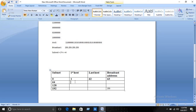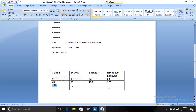For subnet 64: the first host is subnet plus one, which is 65. The broadcast is the next subnet minus one, so 128 minus 1 equals 127. The last host is broadcast minus one, which is 126. For subnet 128: the first host is 129, the broadcast is next subnet minus one so 192 minus 1 equals 191, and the last host is 190.